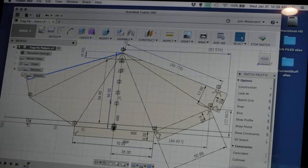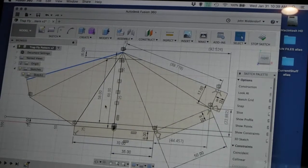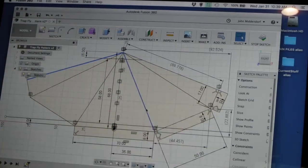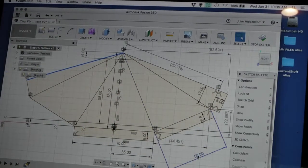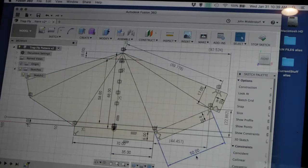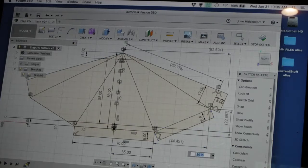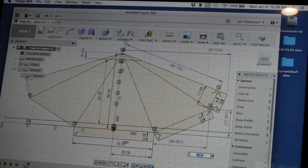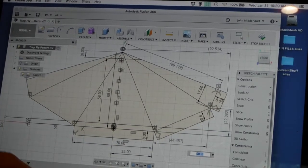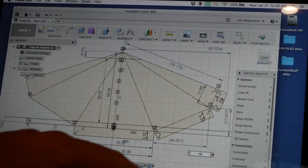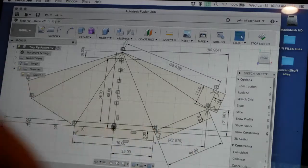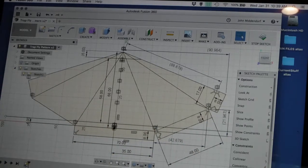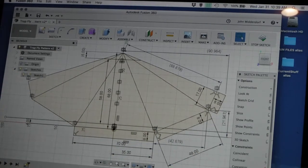And the nice thing about using Fusion is that you can dimension everything and scale it. So like, suppose I decided, oh actually I want my side to be 48, so I just change that and everything scales very quickly.